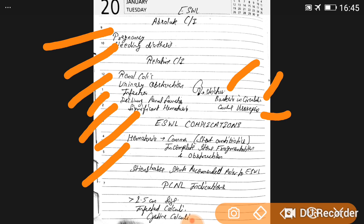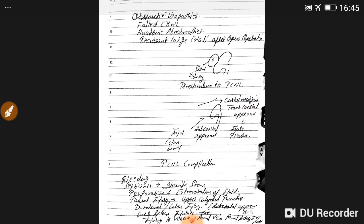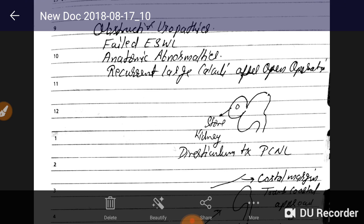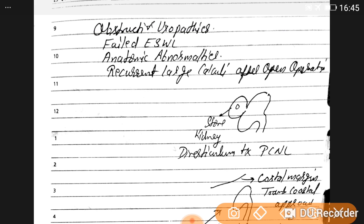PCNL indications include stones greater than 2.5 cm, infected calculi, cystine calculi, obstructive uropathy, failed ESWL, anatomic abnormalities, and recurrent large calculi after open operation.